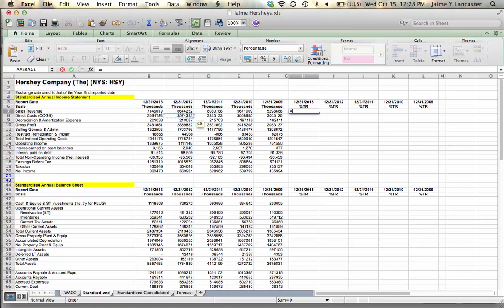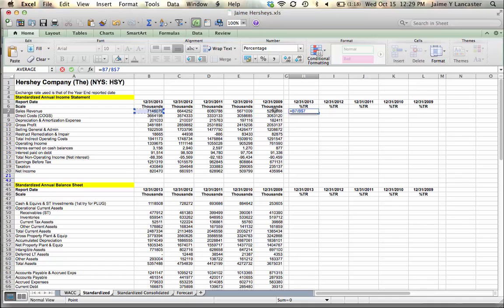My sales revenue and total revenue are the same, so it's going to be as a percentage of itself, which of course is going to be a hundred percent. But this is where it's really handy to use absolute references where you're not absolute referencing the cell and only that cell, but you're allowing the cell you reference to travel from column to column while staying fixed in a row.